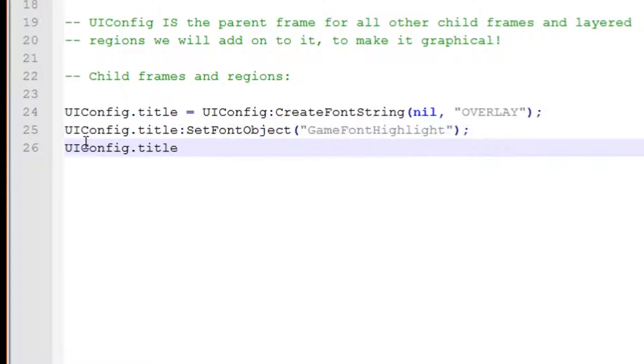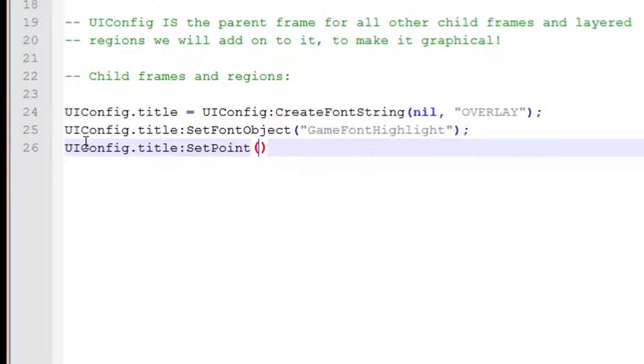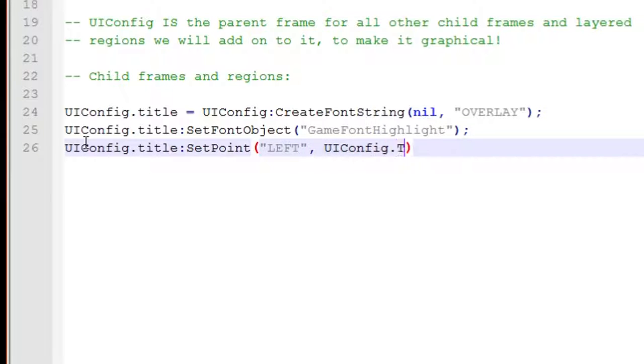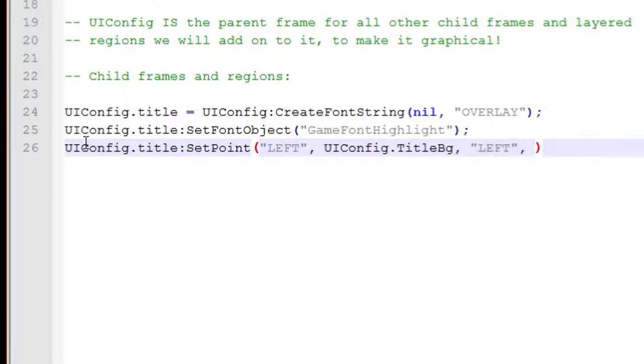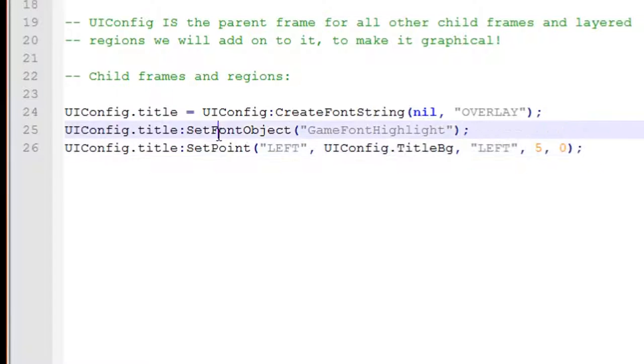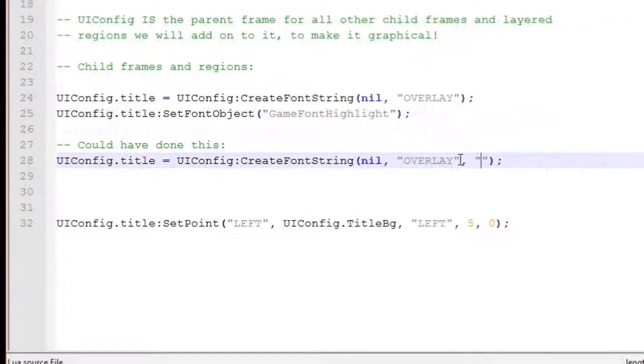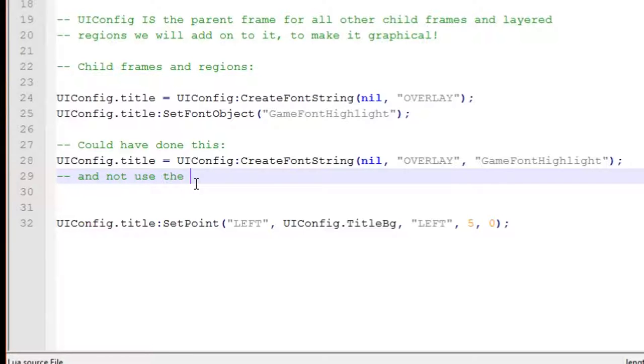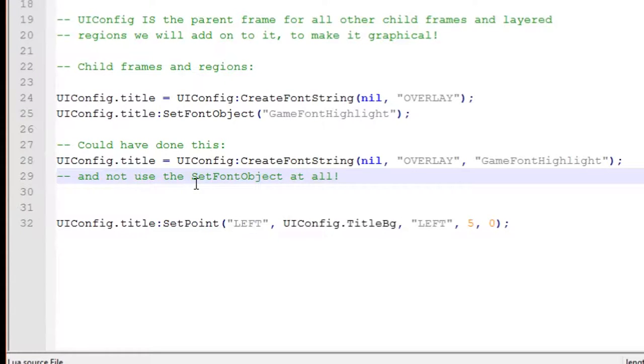Font strings must be given a font before you can actually add text using the set text font string function otherwise you'll get a Lua error. Because you cannot add text without telling the Lua interpreter which font you want to use to render this text and there are three ways of doing this. The first two ways involve assigning an XML template font object which causes your font string to inherit font properties. This can include things like the font color, the size, shadow effects, outline styles and a few other things which are less significant.